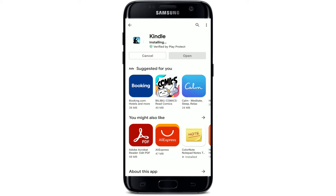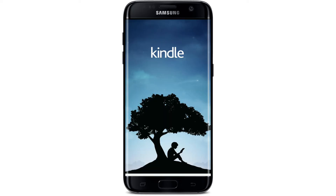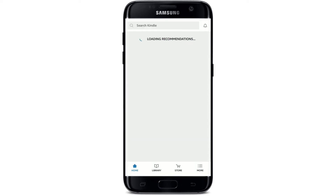Once the application is downloaded, wait until it installs on your Android device — this is an automatic process. As soon as the app gets installed and it's ready for use, tap on the Open button that pops up. That is how you can easily download the Kindle mobile application for your Android device.